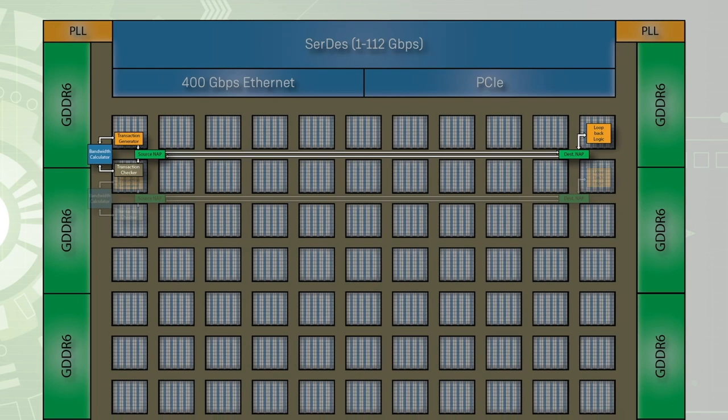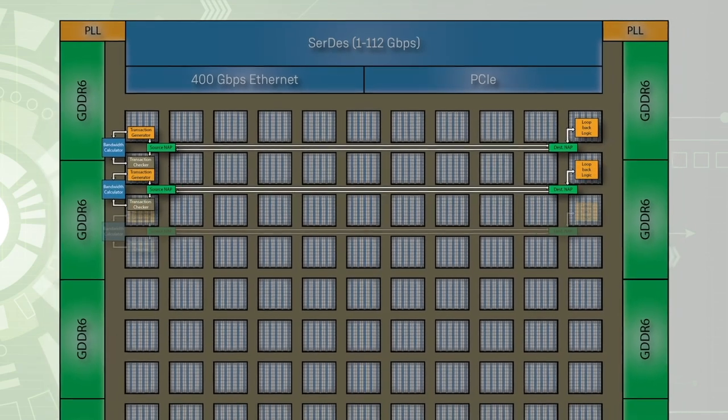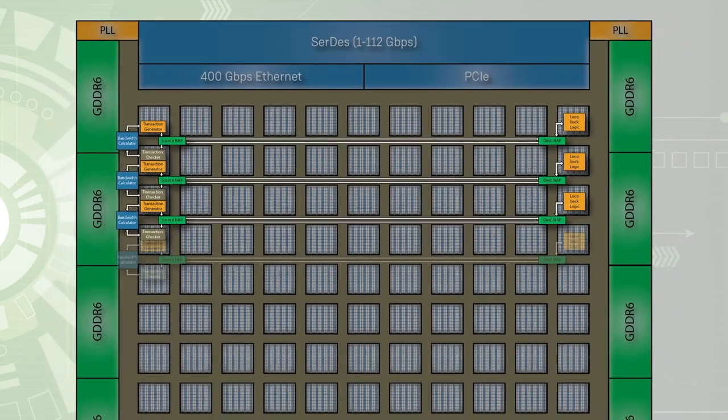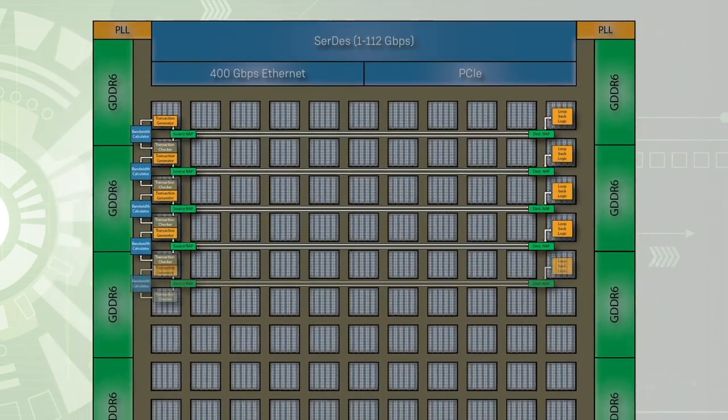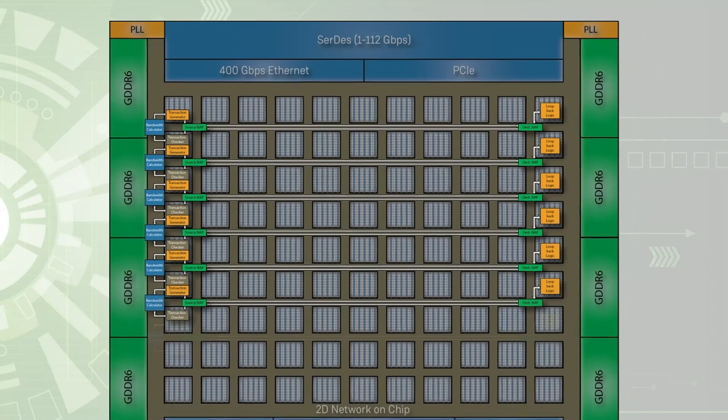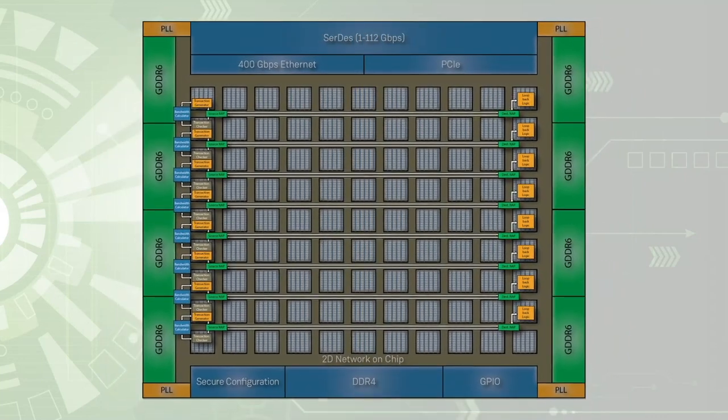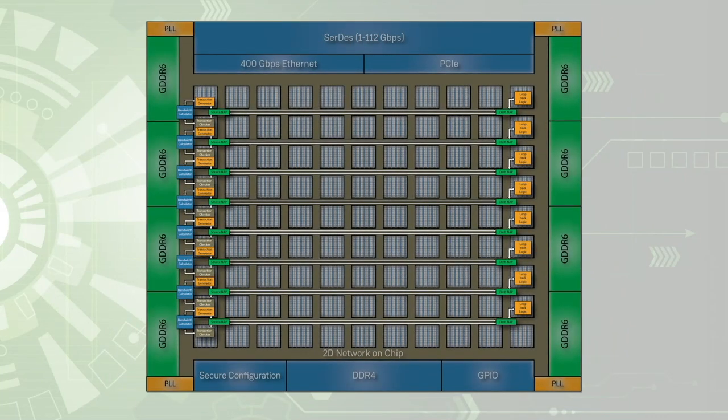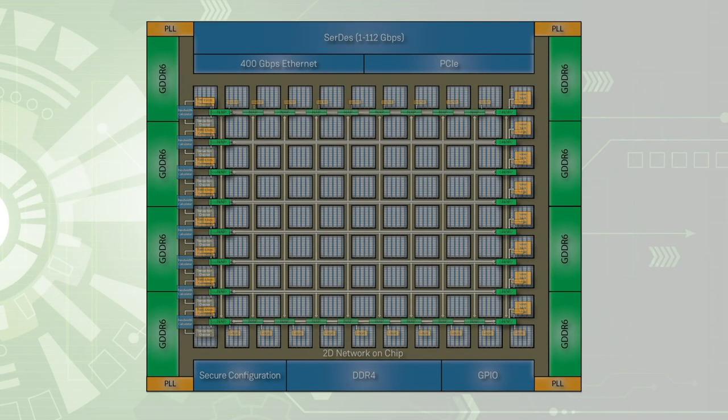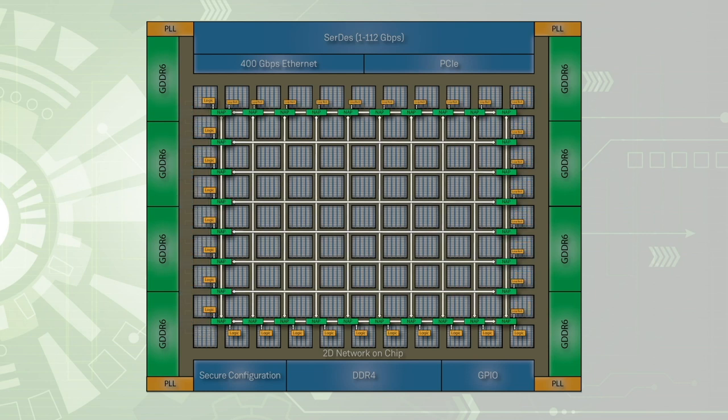This demo design is replicated to send traffic from left to right across each of the eight rows, and from bottom to top across each of the 10 columns of the 2DNOC.